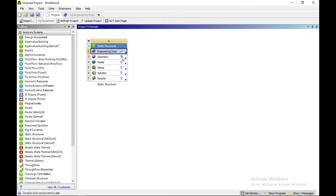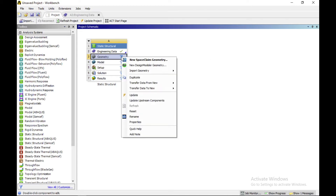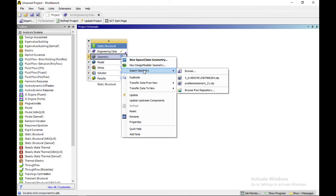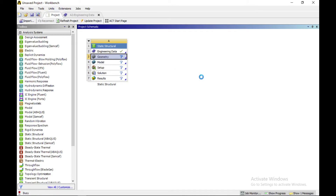The next step is geometry. Right-click on geometry — you can draw your geometry in the SpaceClaim interface, DesignModeler, or import your geometry. Now I am importing my geometry.